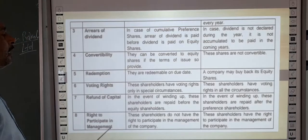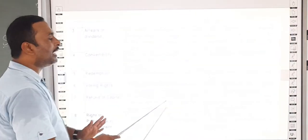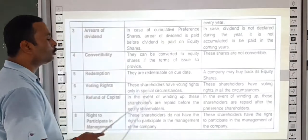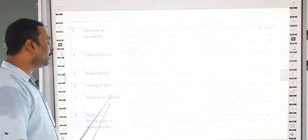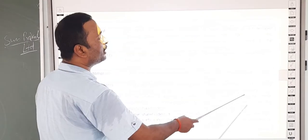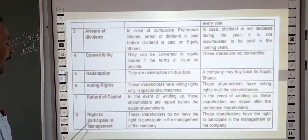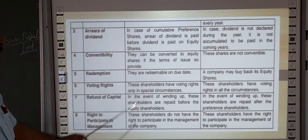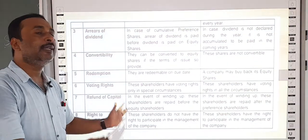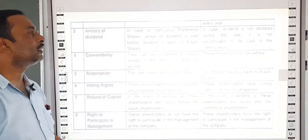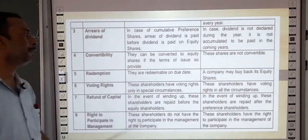Regarding refund of capital: at the time of winding up, when the company is being closed, the company first refunds capital to preference shareholders, and after that refunds to equity shareholders. Regarding right to participation in management: preference shareholders do not have the right to participate in the company's management, but equity shareholders do have the right to participate in company management.